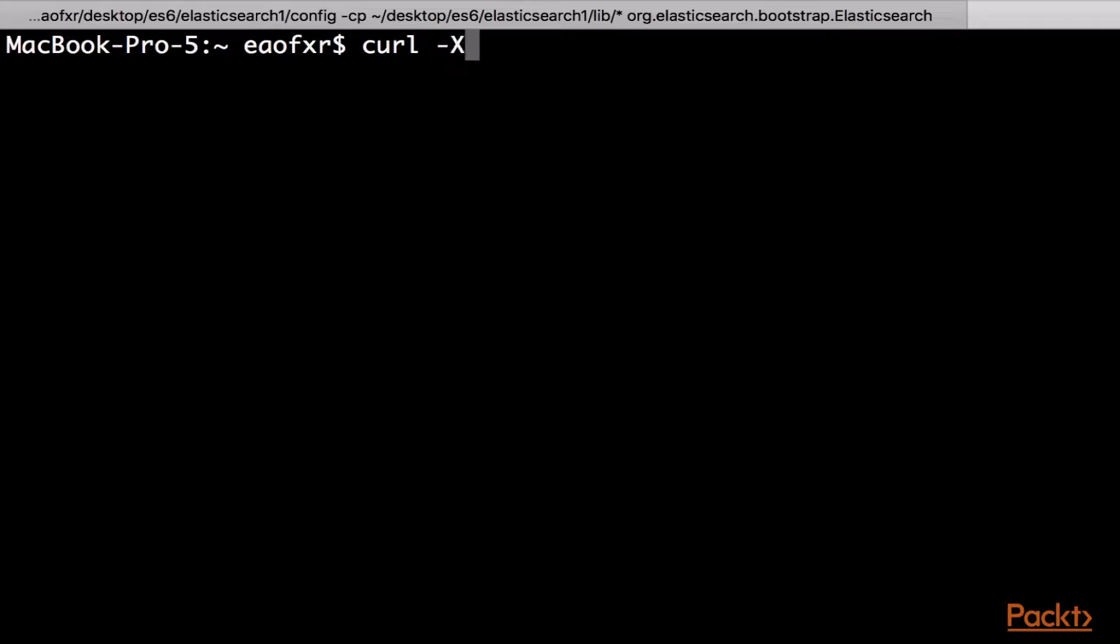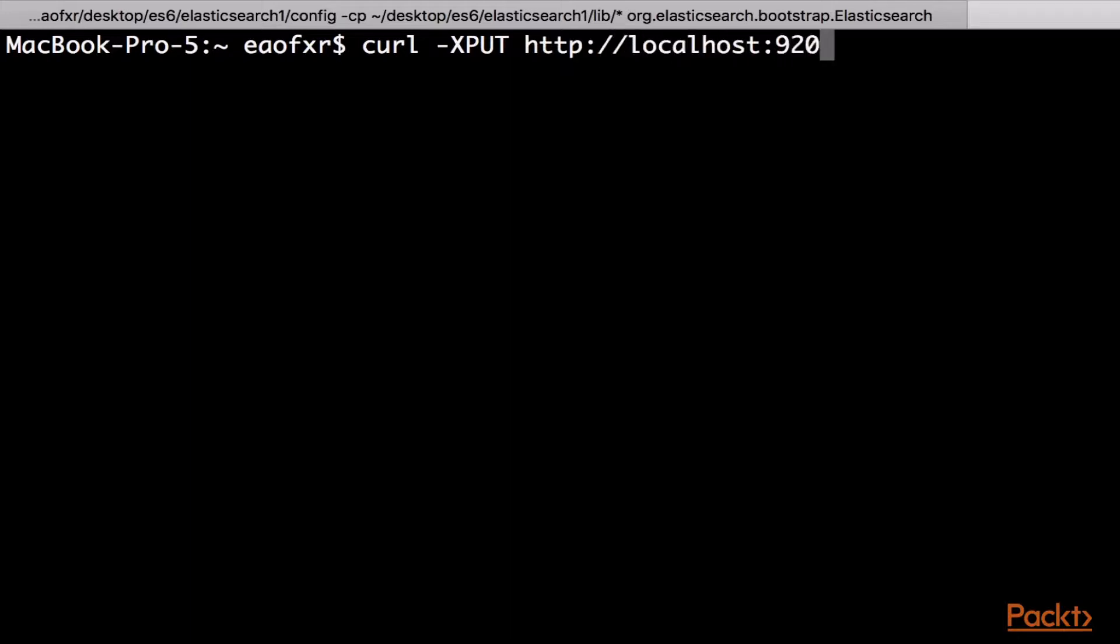So, curl -X PUT, and then the location. Just localhost:9200. And then the name of the index. So, let's say my_test_index.